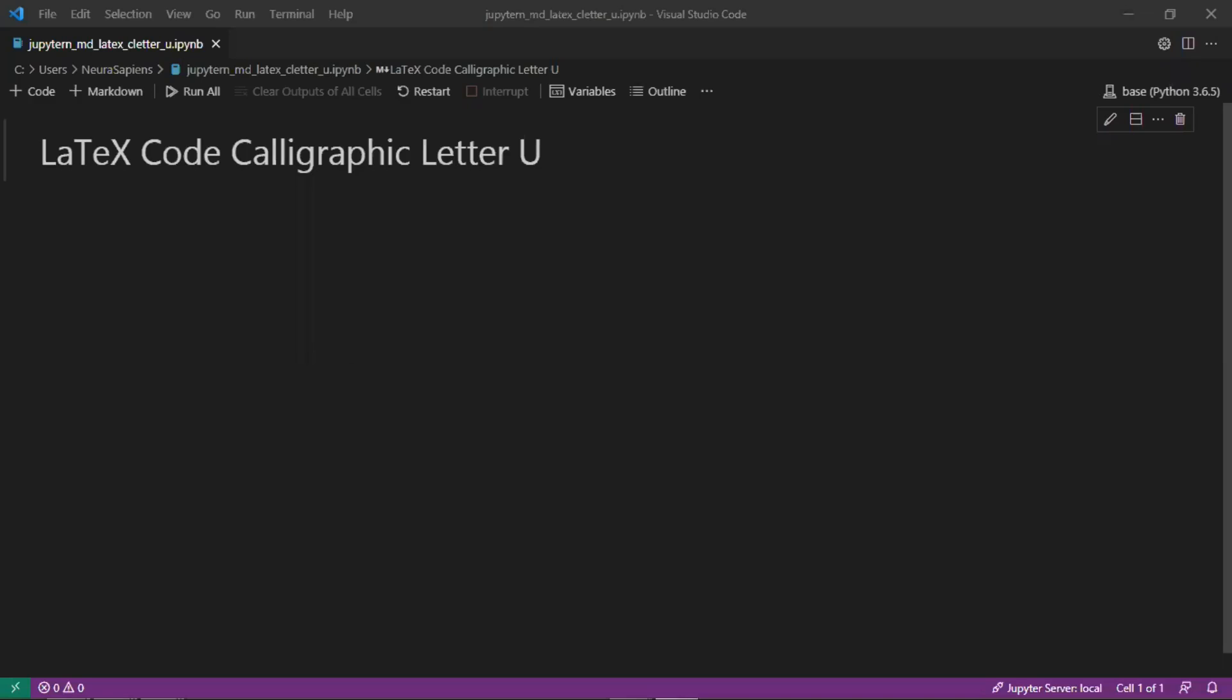Hello everyone, welcome to Neurosapiens. In today's tutorial we'll look at how to add a calligraphic letter U to a Jupyter notebook markdown cell using LaTeX code.